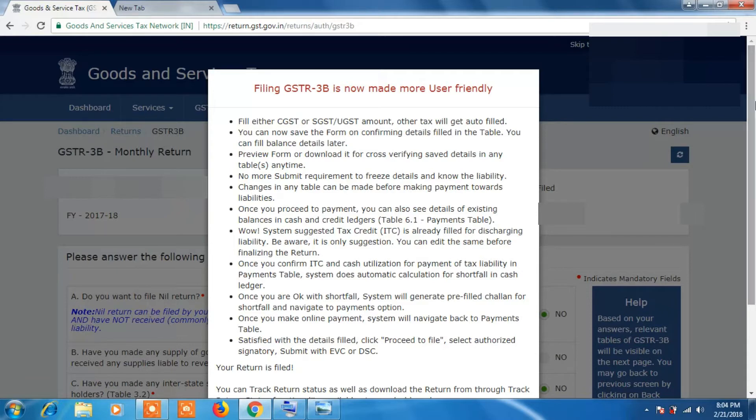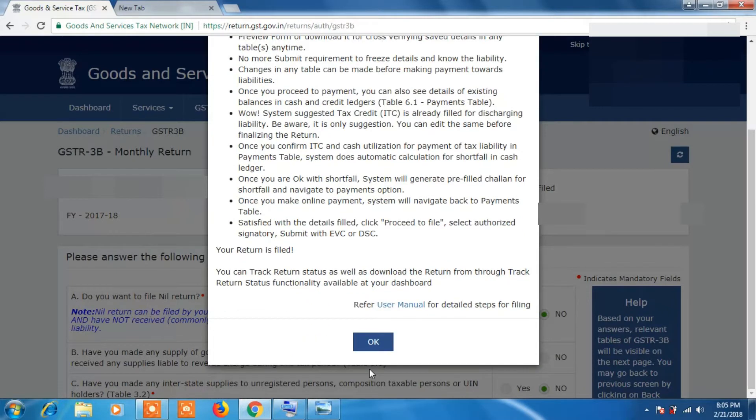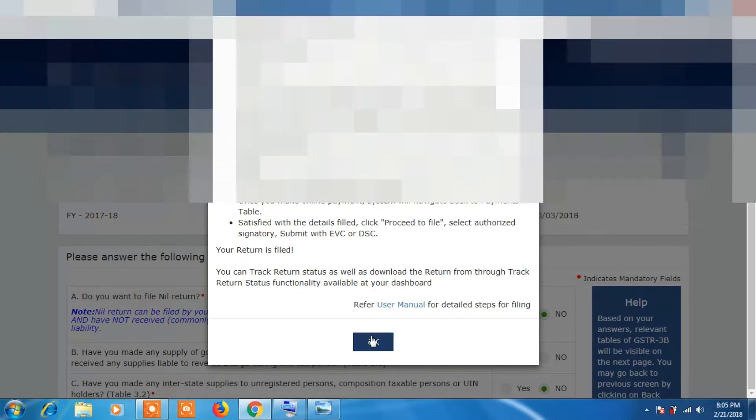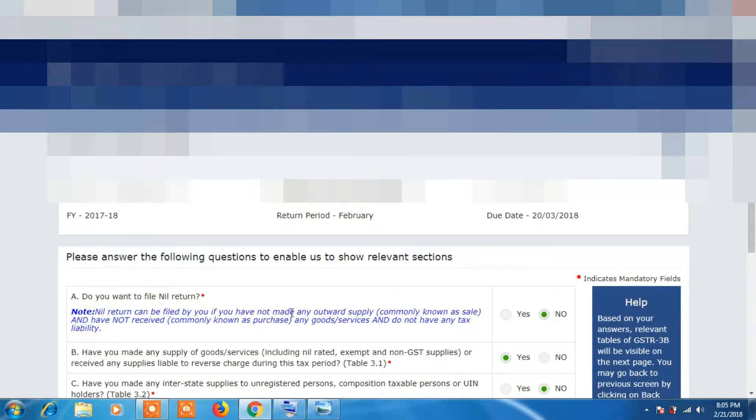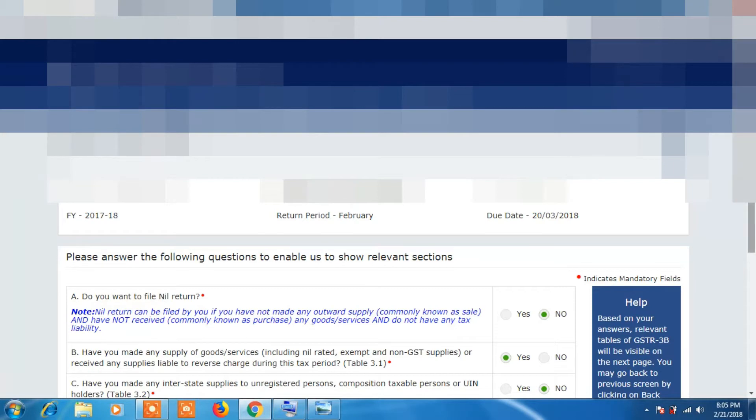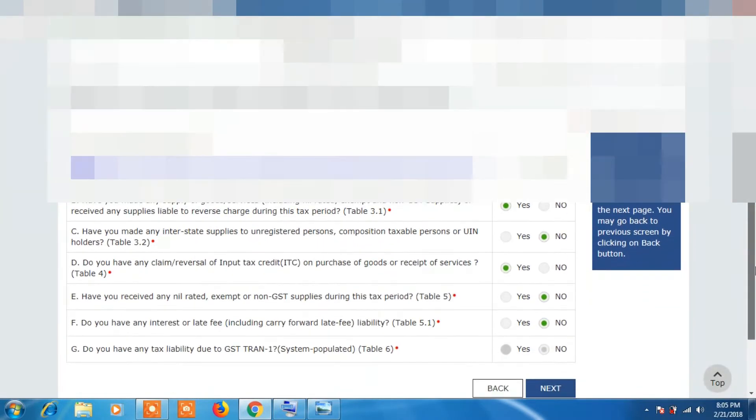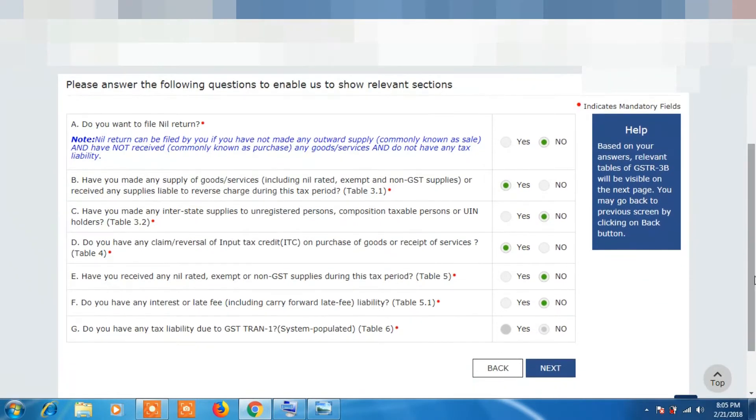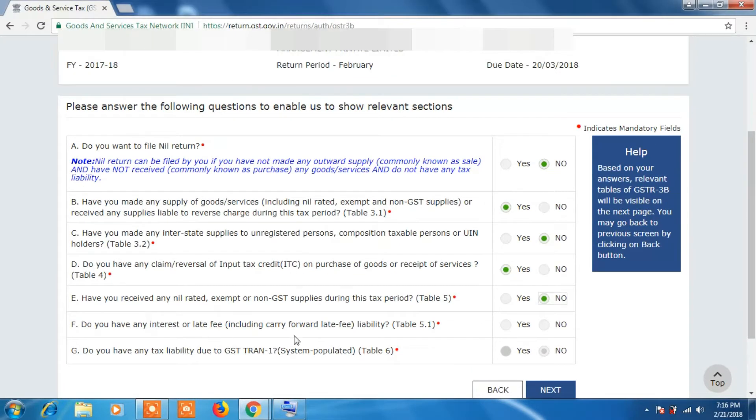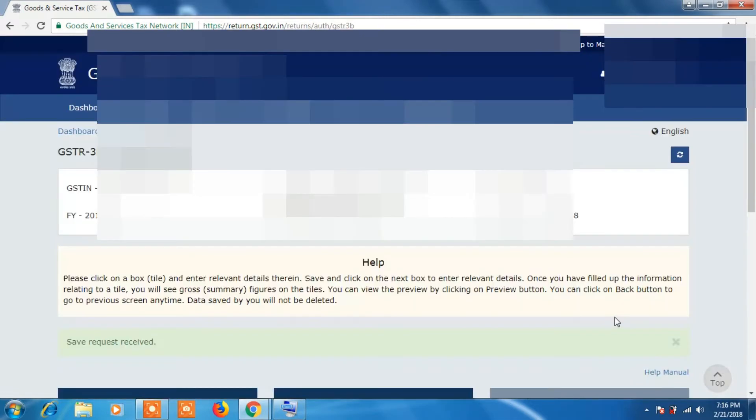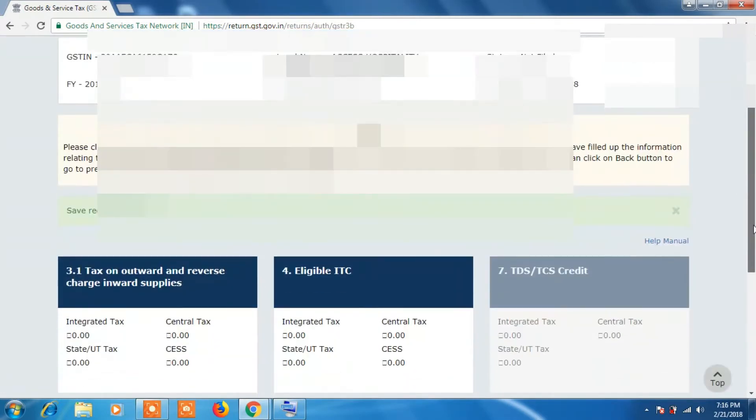So now I will click on OK. So you will get a screen like this. If you have nil return then click on Yes. If you have made any purchases or sales then click on No. So read those instructions and select the option accordingly. After selecting those options, click on Next.